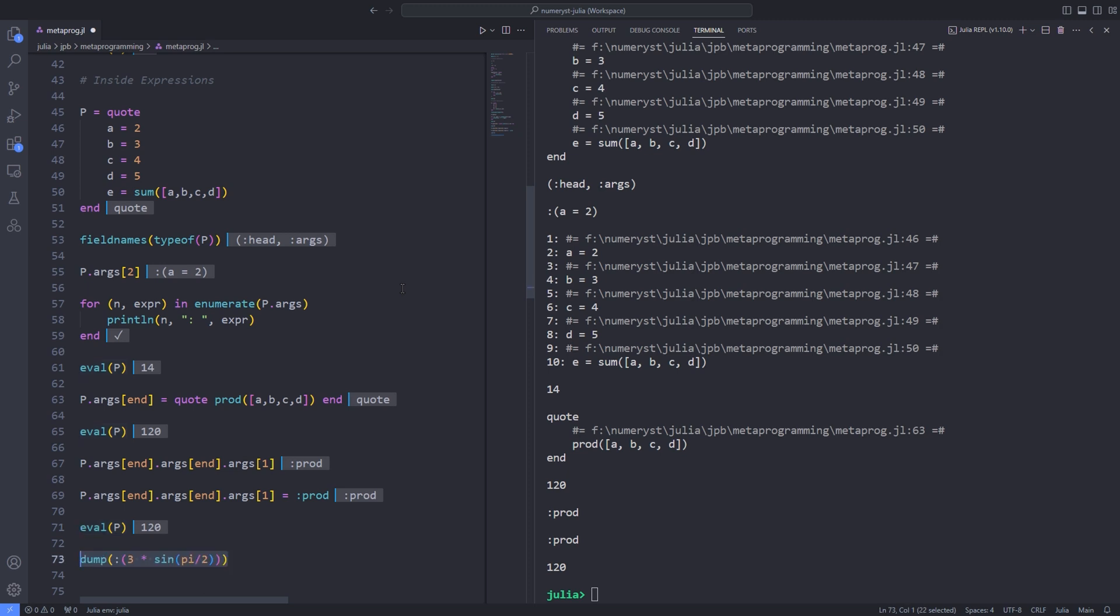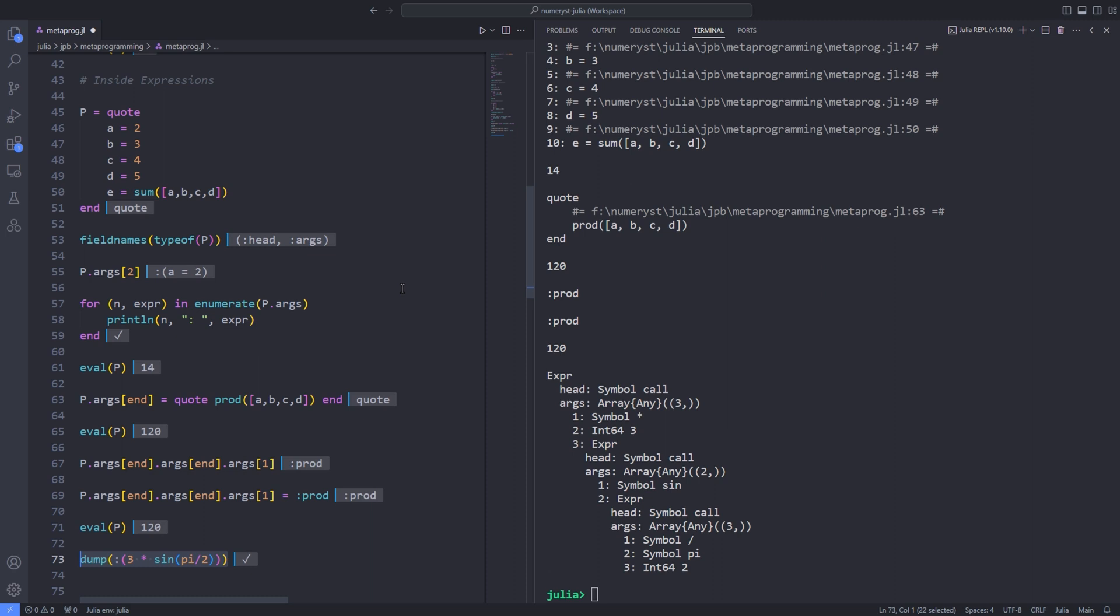Once the code has been parsed, we have the abstract syntax tree. It's a nested hierarchical structure that's designed to allow both you and Julia to easily process and modify the code. The dump function lets you easily visualize the hierarchical nature of an expression. For example, the expression :(3 * sin(π/2)) is represented like this. You can see that the AST consists entirely of expressions or EXPRs and atoms, for example, symbols and numbers.